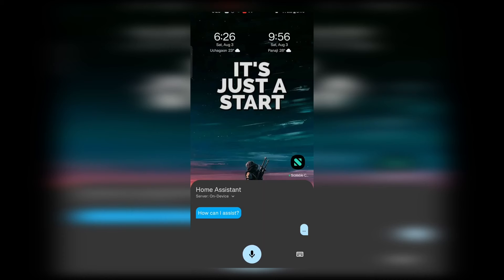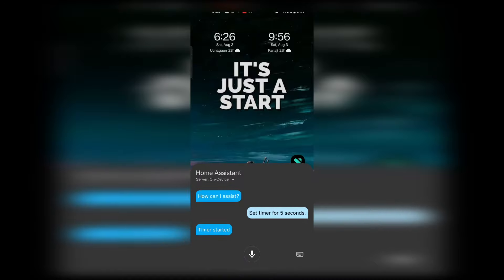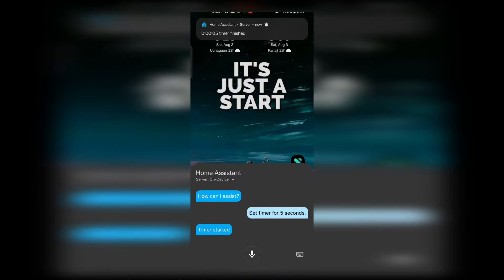Next, we have Timer supported in Assist for your mobile phone. If you launch Assist using your mobile phone and set a timer, then when the timer completes, it shows up a notification that the timer has finished.